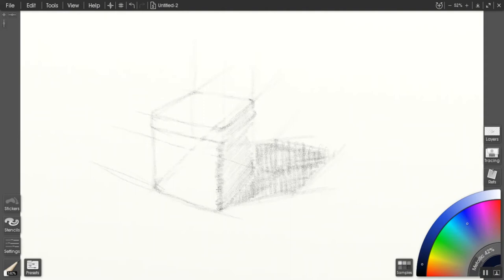You'll notice what I'm doing is that the marks don't go along the edge. They go against that edge, and that allows me to control how soft or sharp that is.